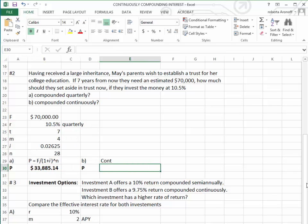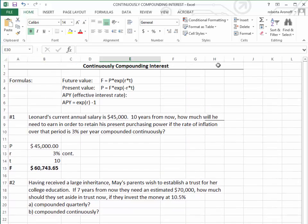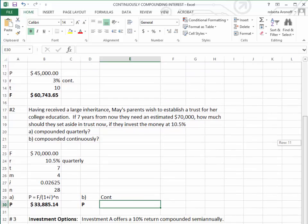Now let's go to the present value formula, which says we take the future value times the exponent minus R times T in order to calculate the present value if the interest is compounded continuously.